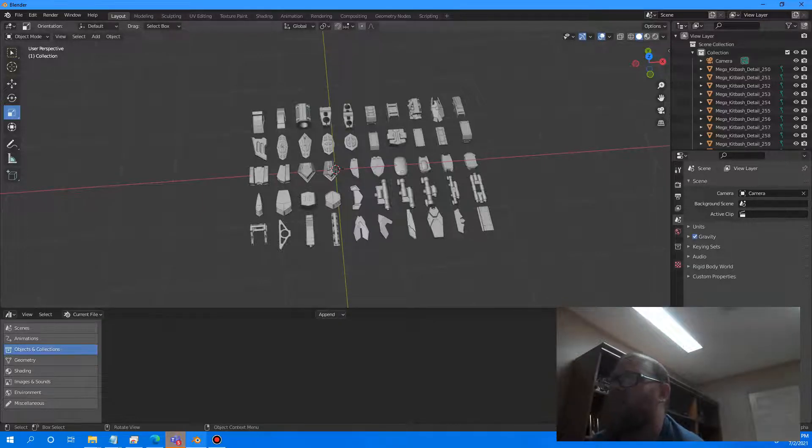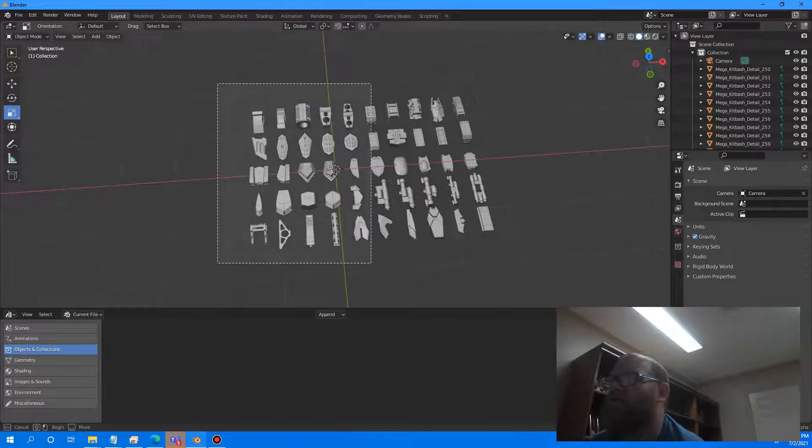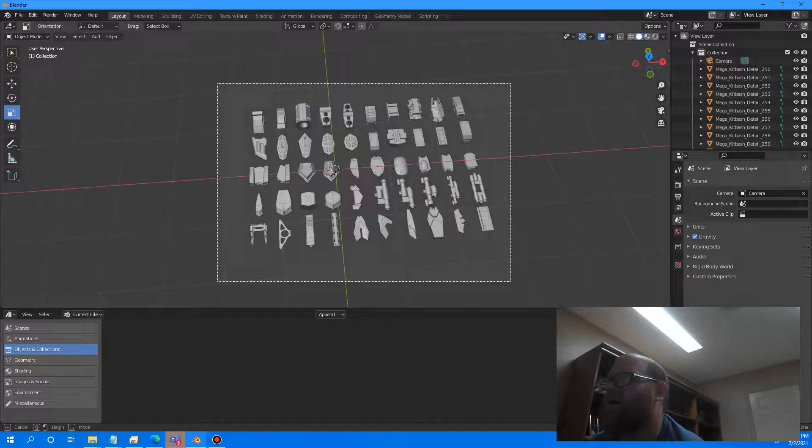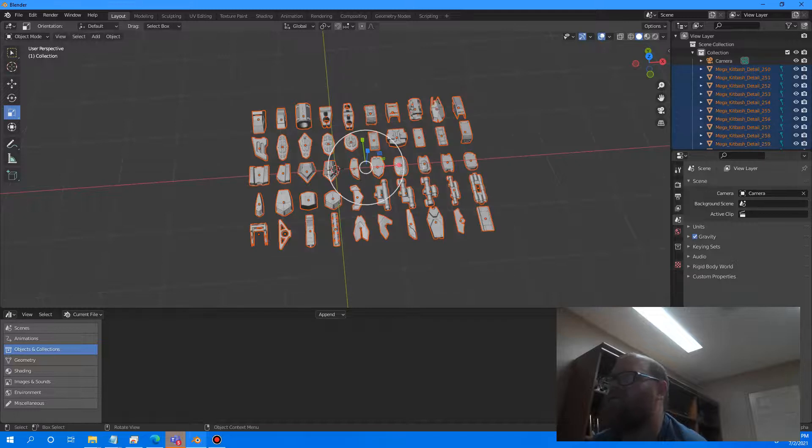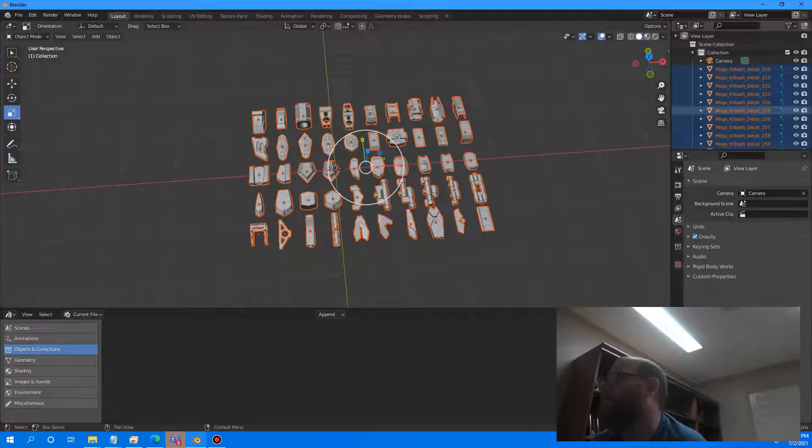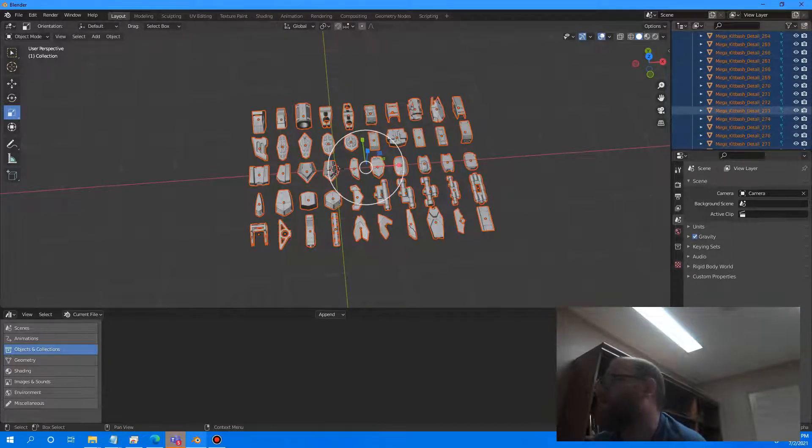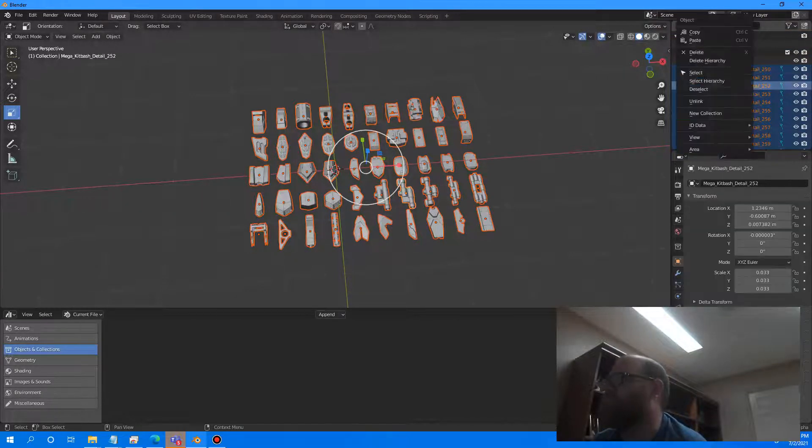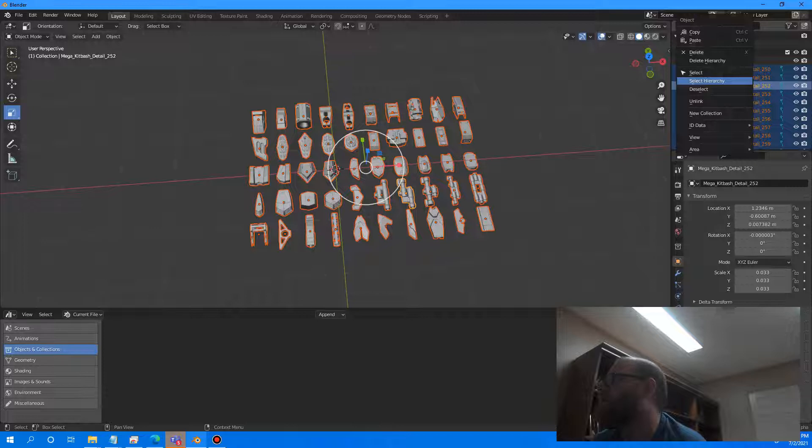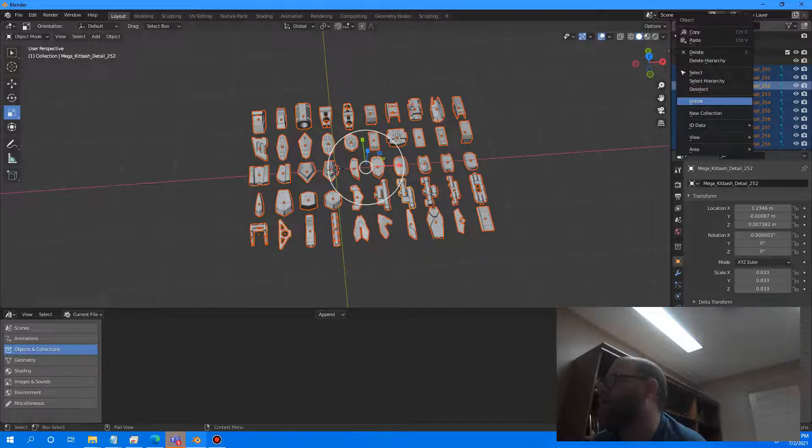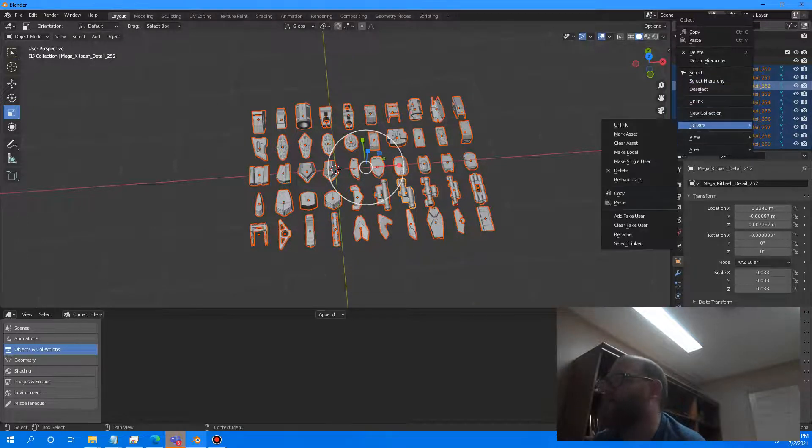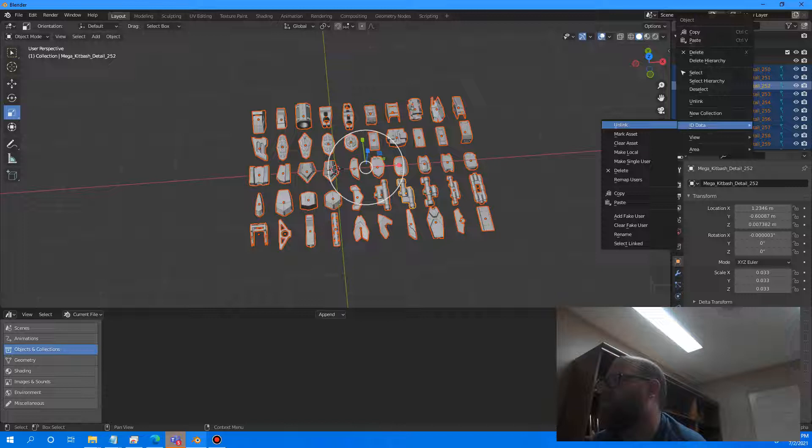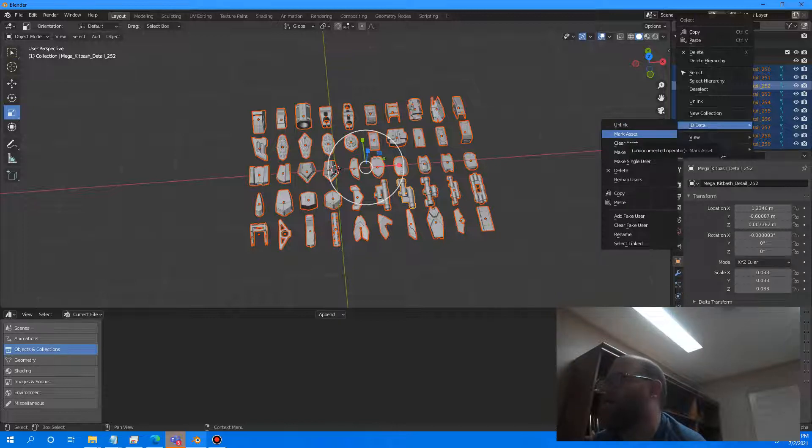So what I'm going to do is select all of these models right here. As you can see, they're all selected. Now I'm going to right click. You can right click on any of them. We're going to go to ID data, and then we're going to do mark asset.